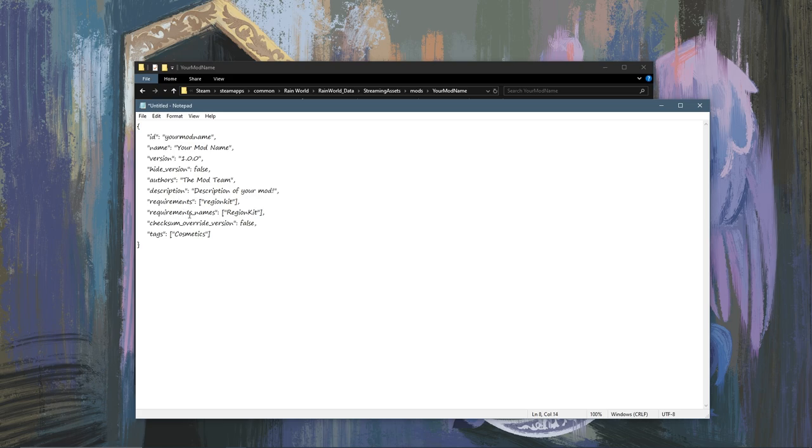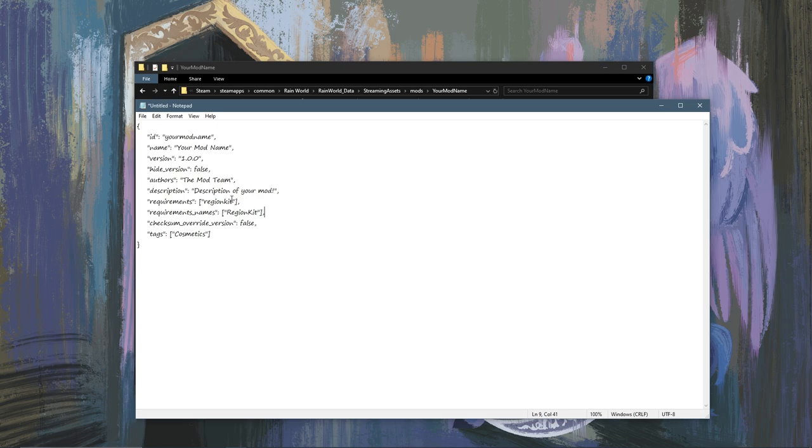Now requirements and requirements names are two fields for what mods you'll want this mod to require to be played. So if you're doing a region mod you're most likely going to want to require Region Kit, which is a very useful mod in making custom regions.